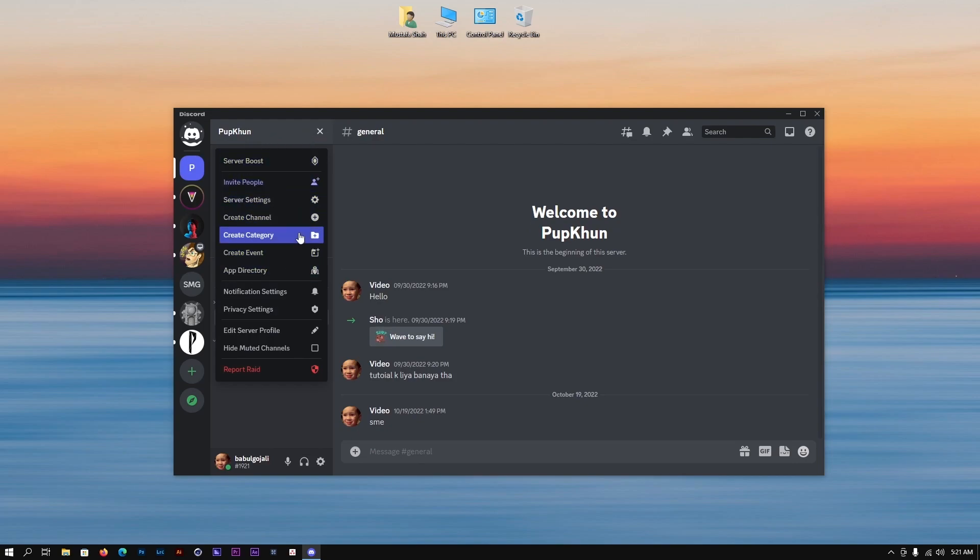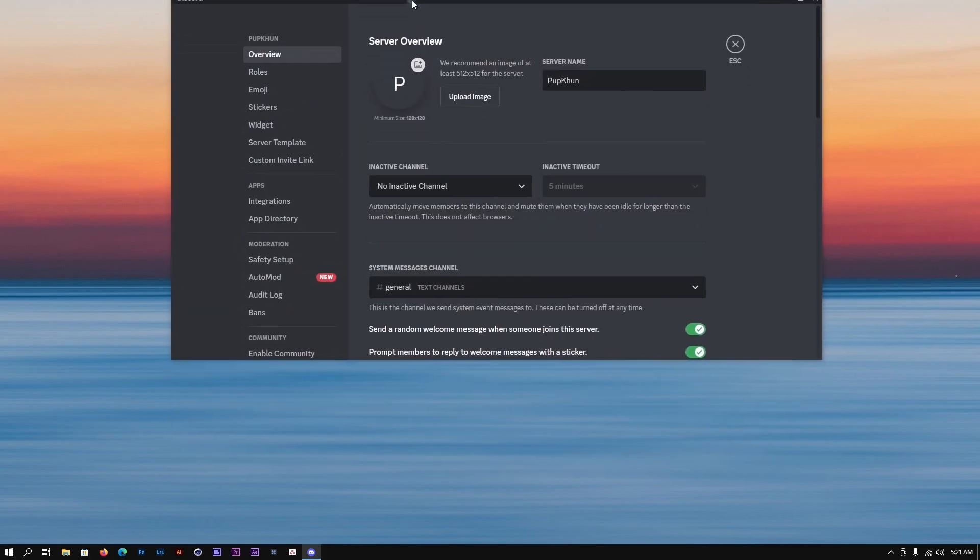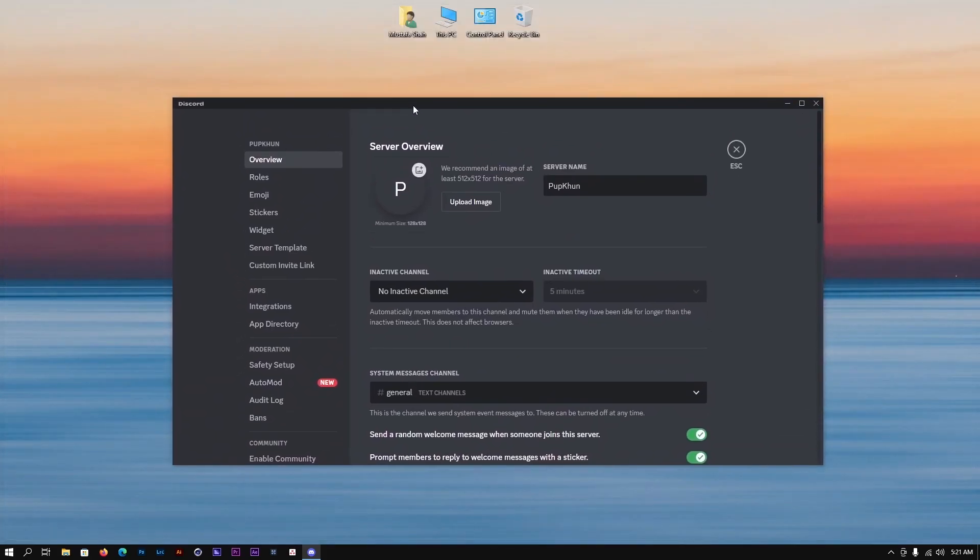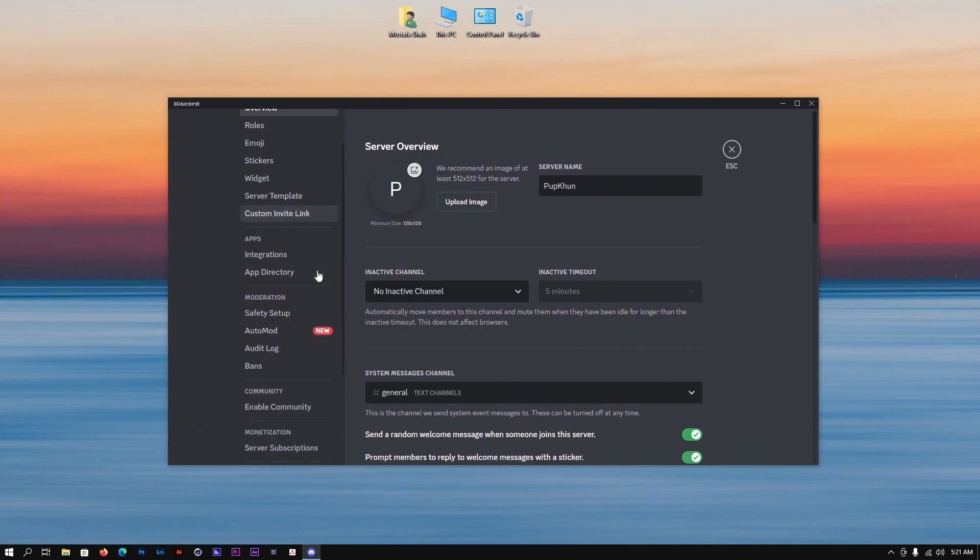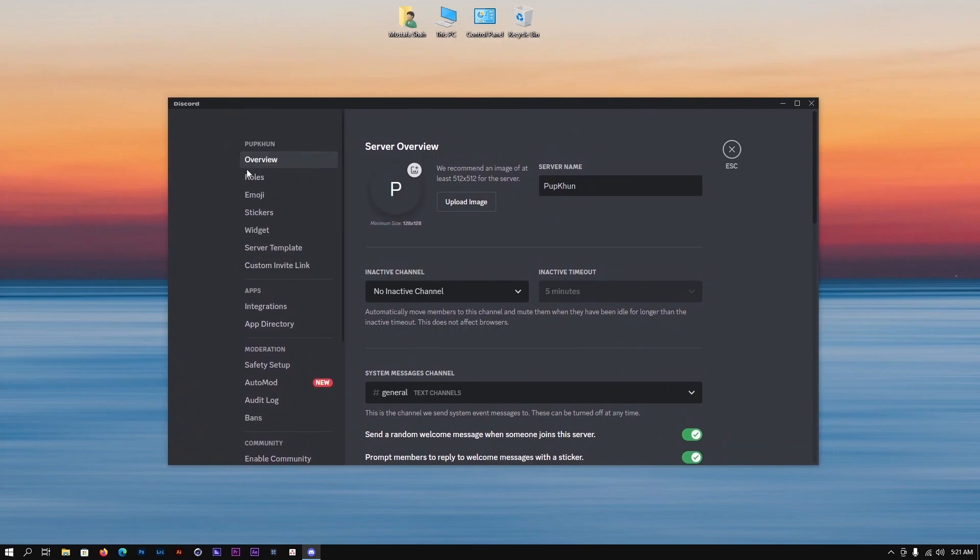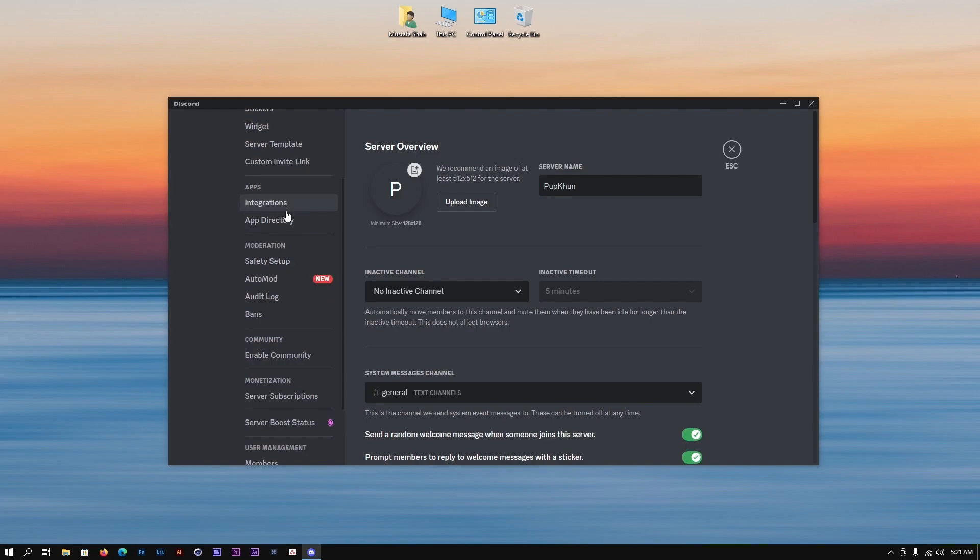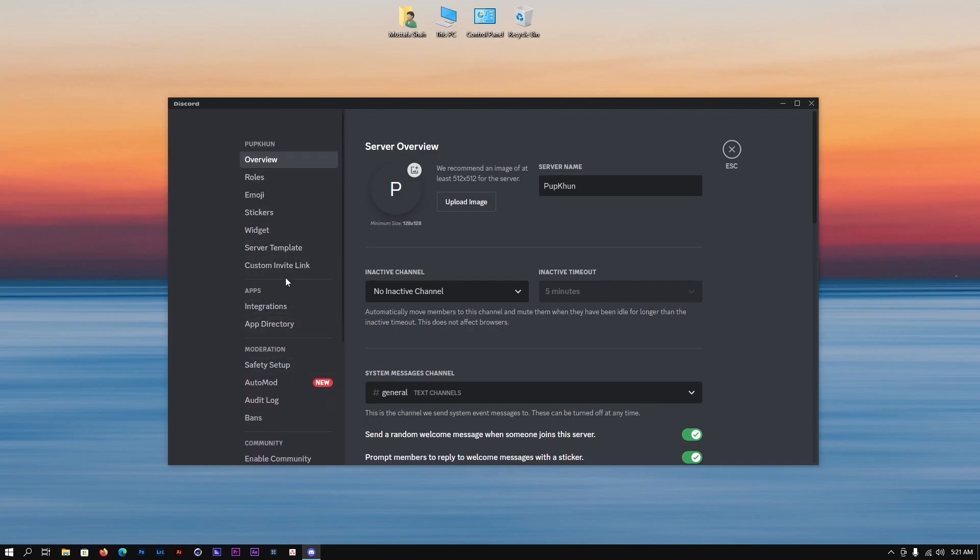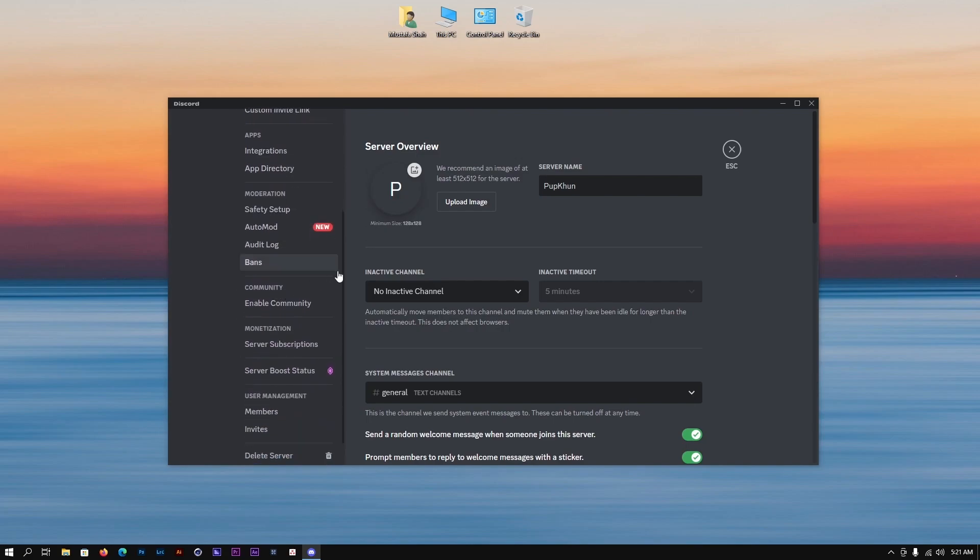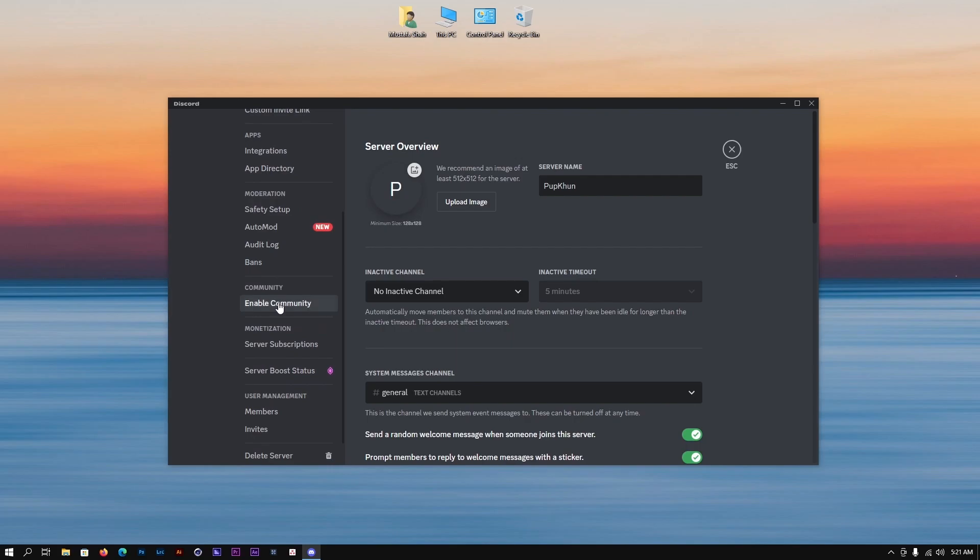You need to go to settings. Once you go to the settings, this is a server setting, click on it and it'll take you to this window. On the left-hand side, scroll down and you would see a bunch of options. Go to community and enable community.